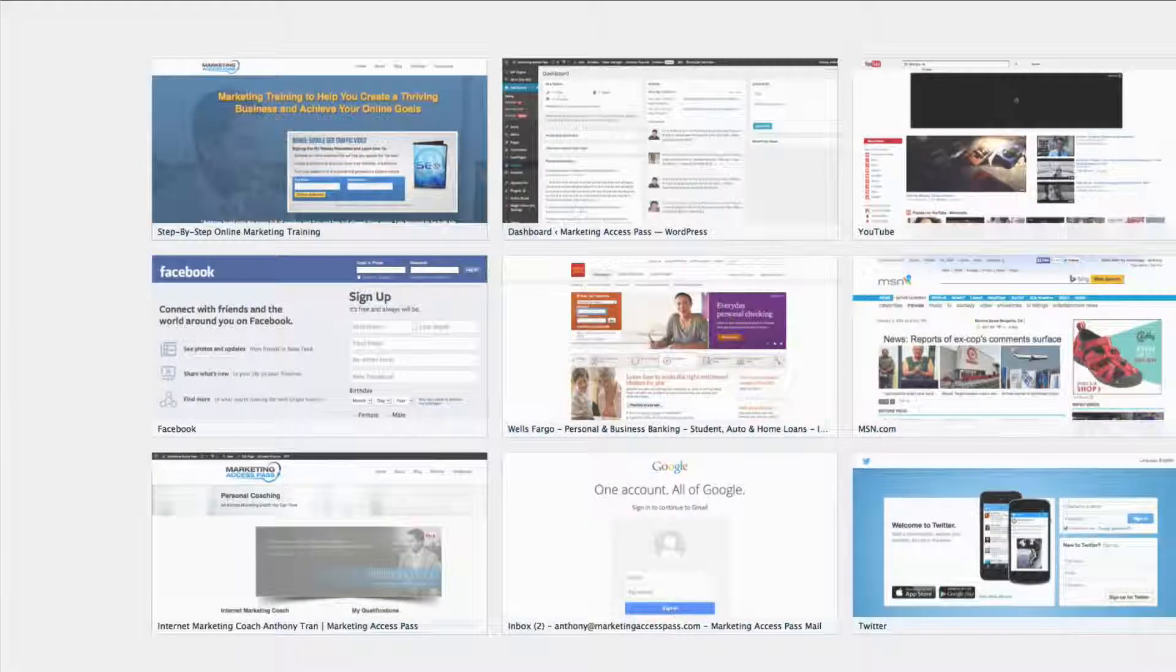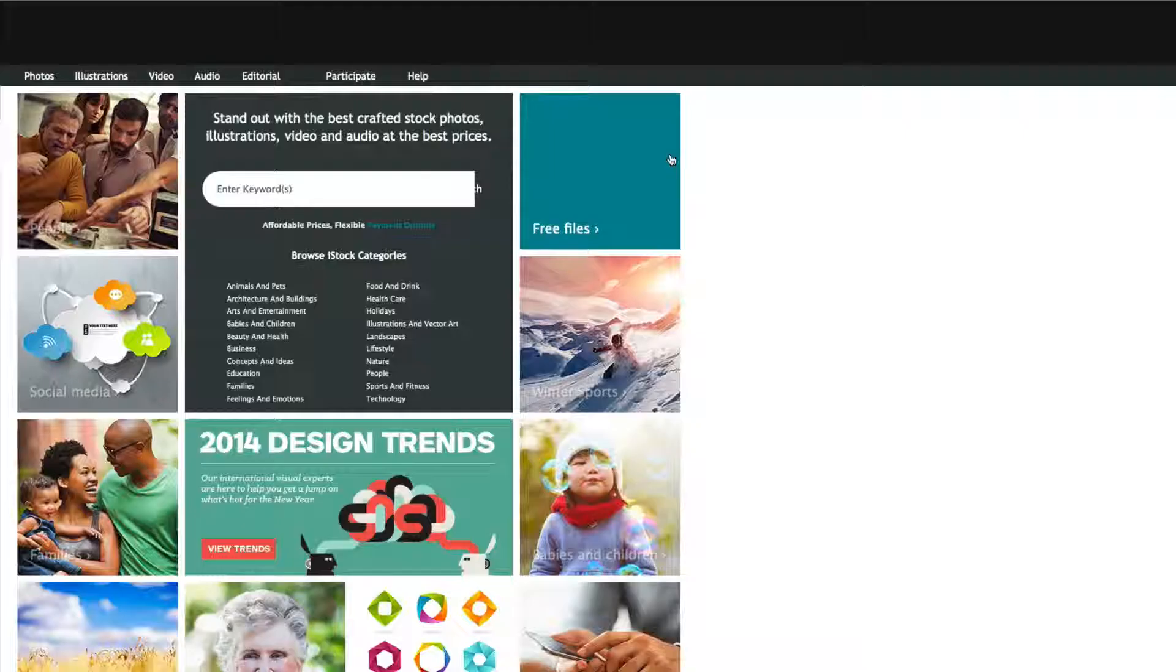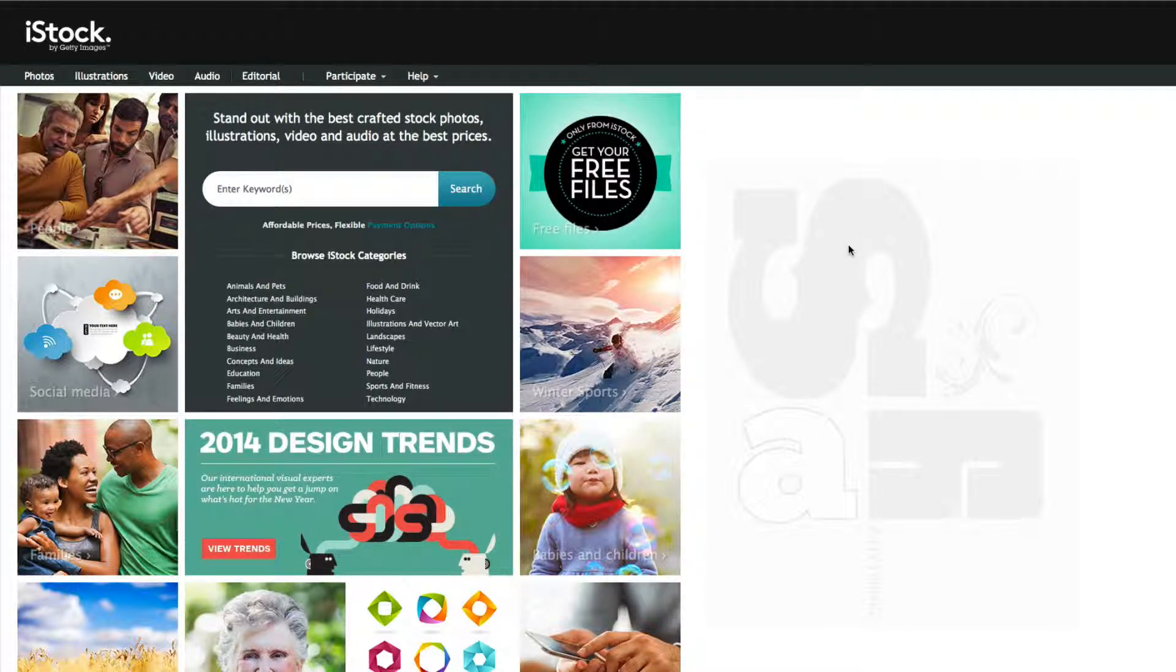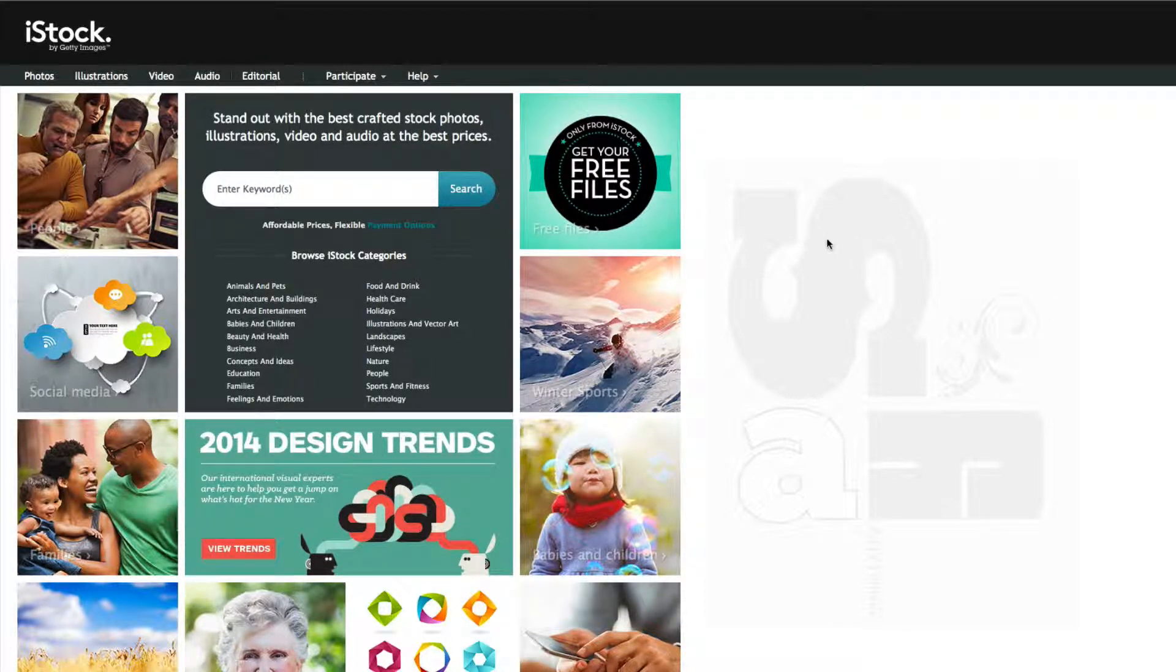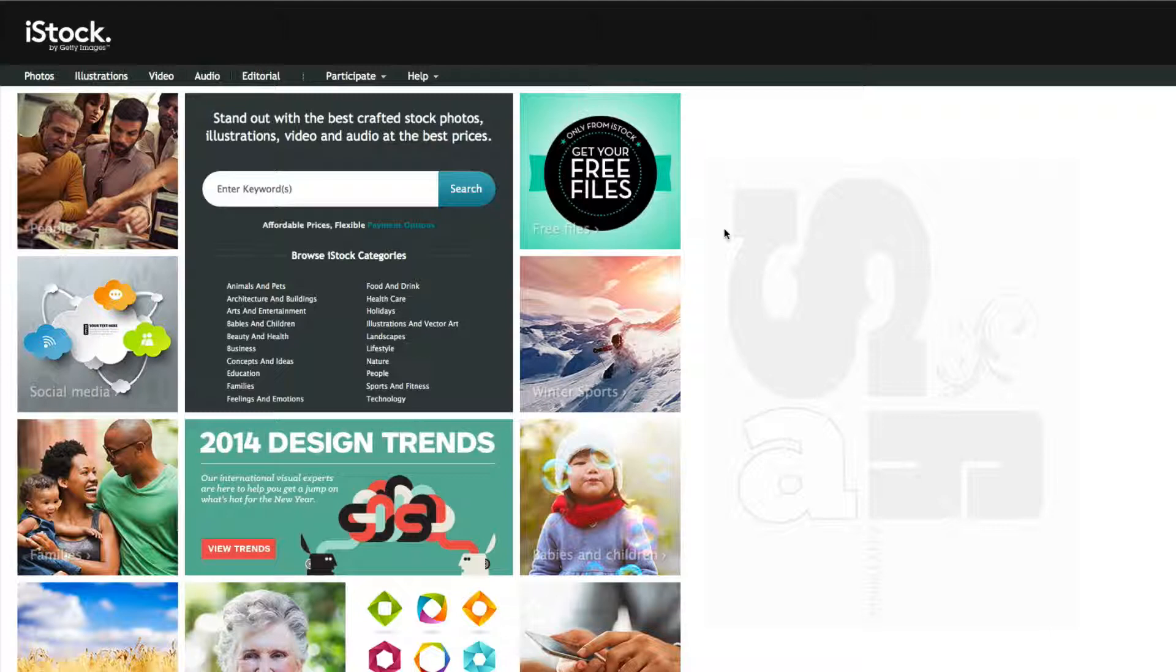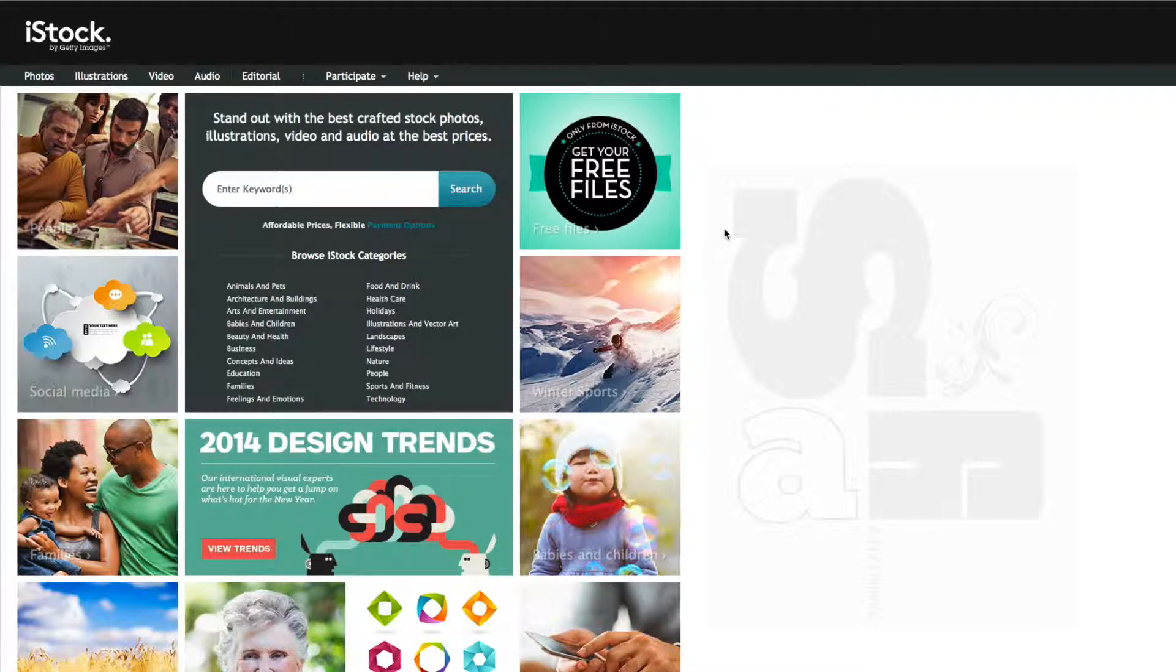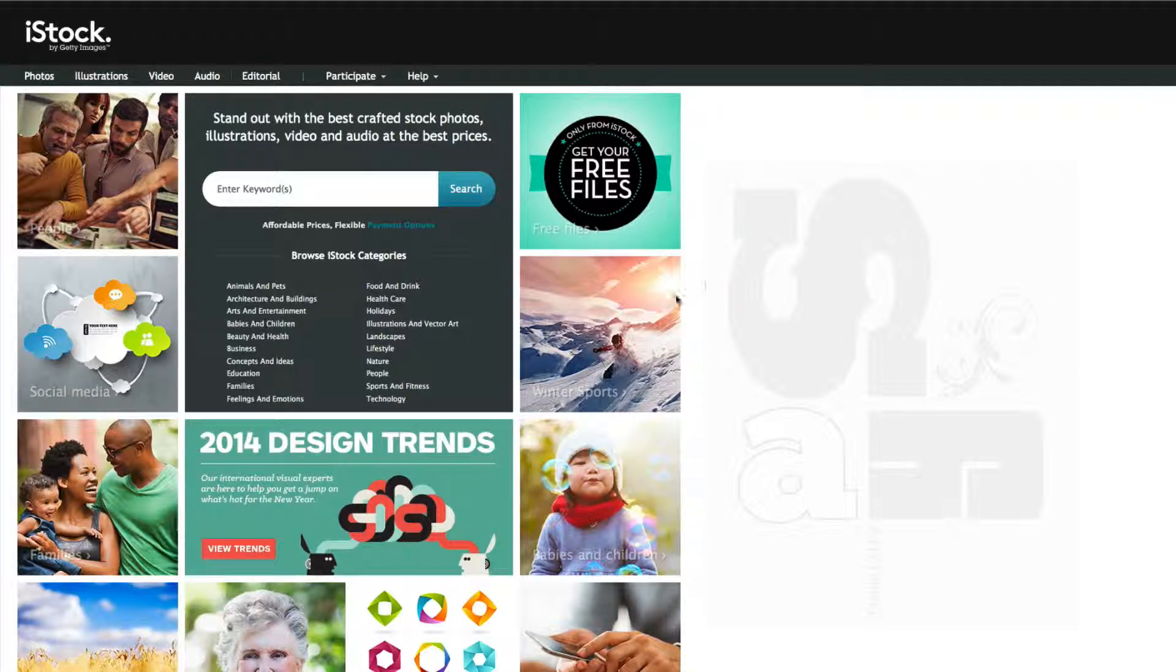So stock photos are basically what they call royalty-free photos. So basically you don't have to pay someone any royalty fees for using these types of photos.